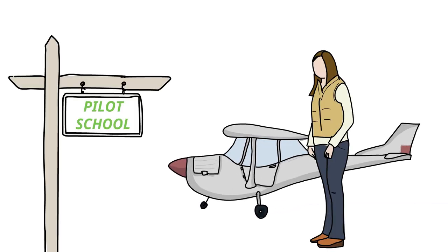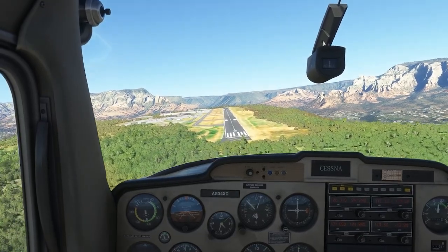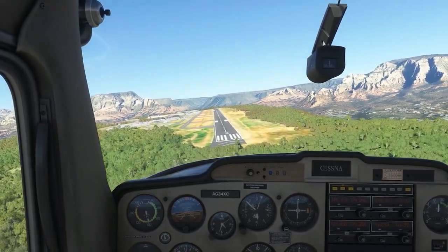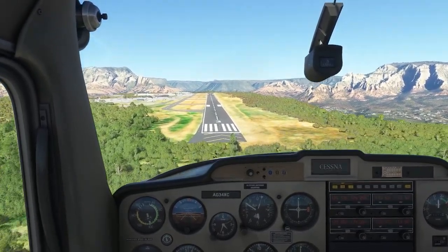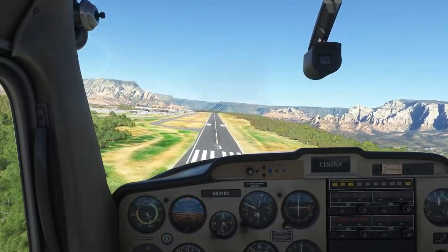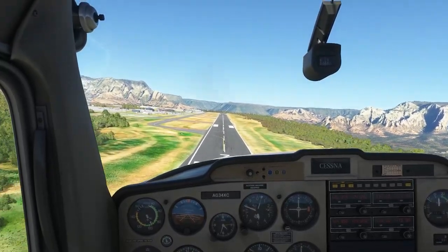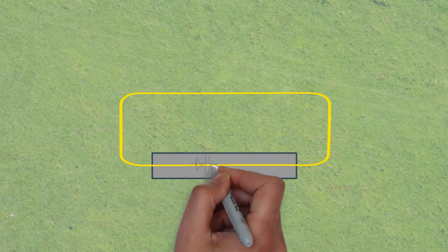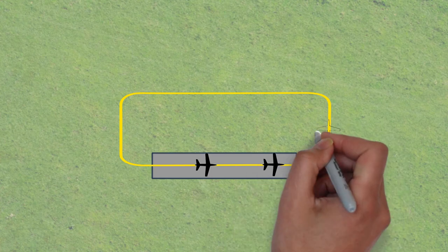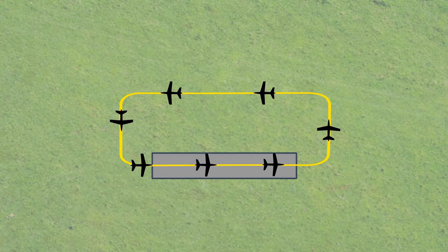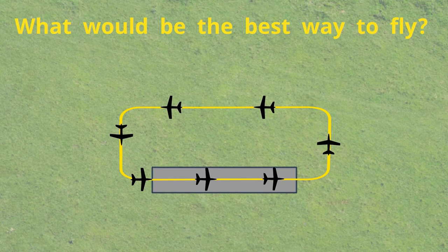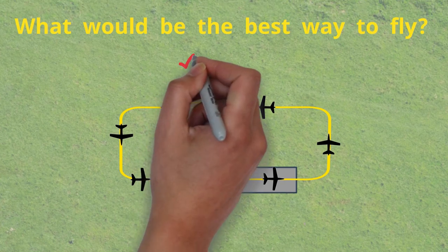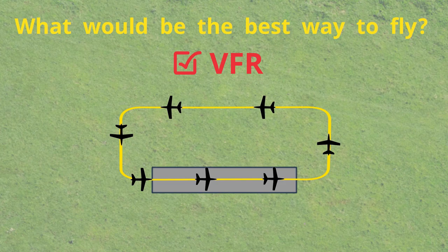The first process is focused on takeoff and landing, which visually identifies the runway within the terminal control area. They don't need to use complex navigational equipment because they fly close routes. So in this case, what would be the best way to fly? Of course, VFR will be the best choice.